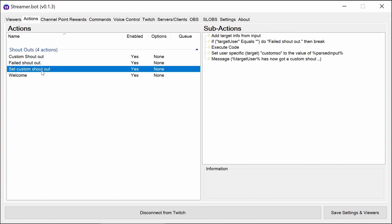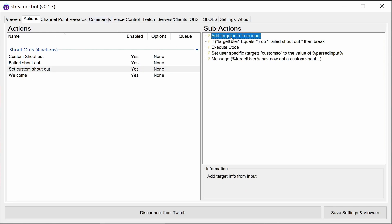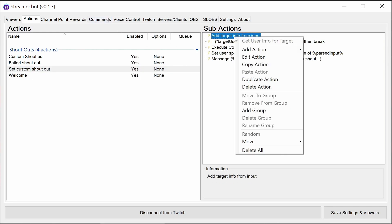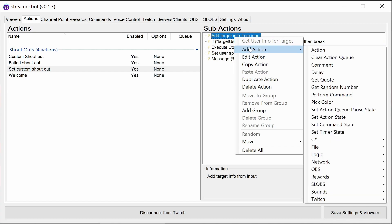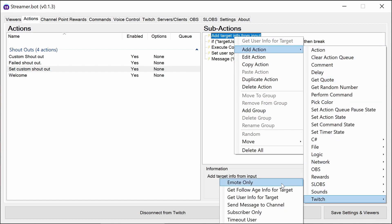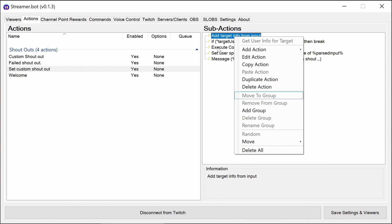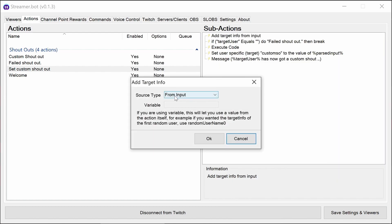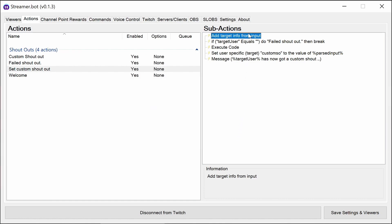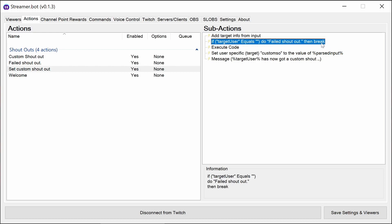The set custom shoutout will pick out the target information from users. So let's add action, then Twitch, and get info for target. This is from the input, so what we type in. This will define a target user. So if it doesn't come back with anything, it's the failed shoutout and it stops.